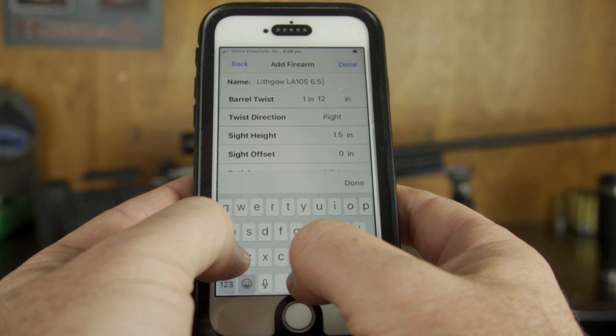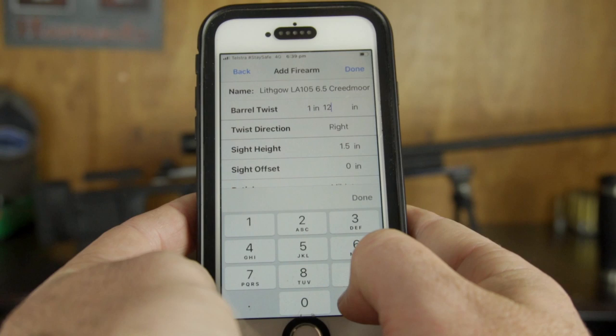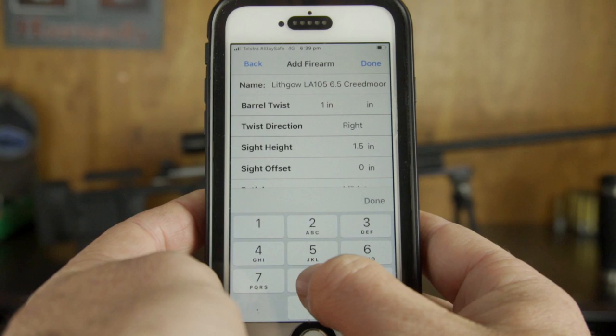It's asking for a barrel twist rate, which is normally stamped on the left-hand side of the barrel. Ours, being a 6.5 Creedmoor, is a 1-in-8 twist and the twist direction is right-hand, which is already selected for us.